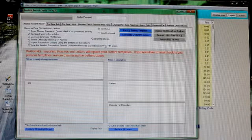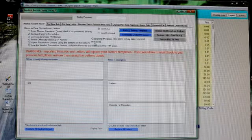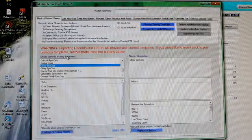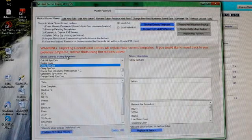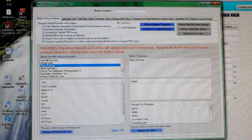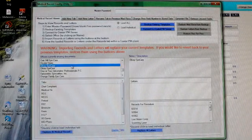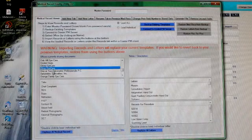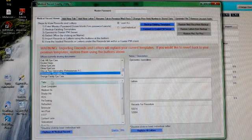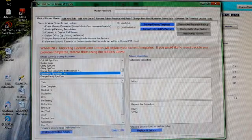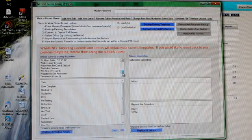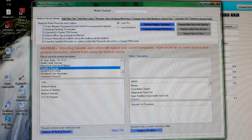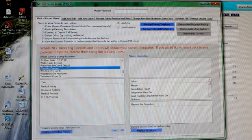It says gathering data. It'll take 5, 10, 15 minutes for those to load. Okay, so we've got the records loaded. If you click on a name, you'll see the tabs that this office has and you'll see the letters that they have over here.